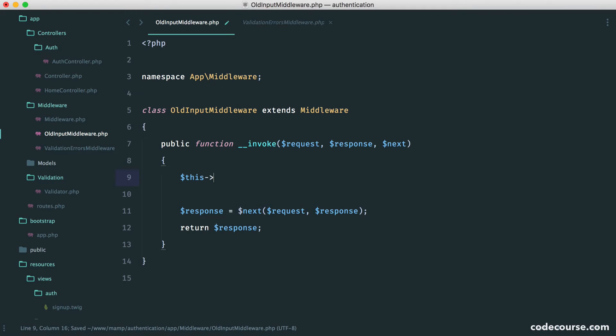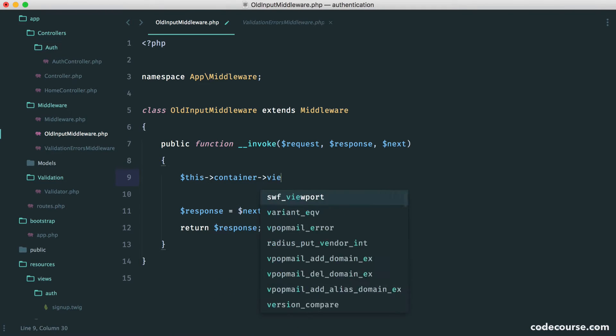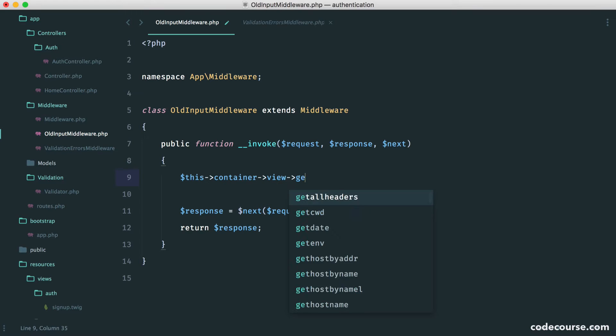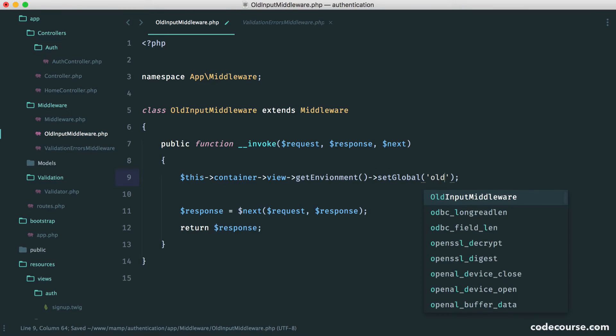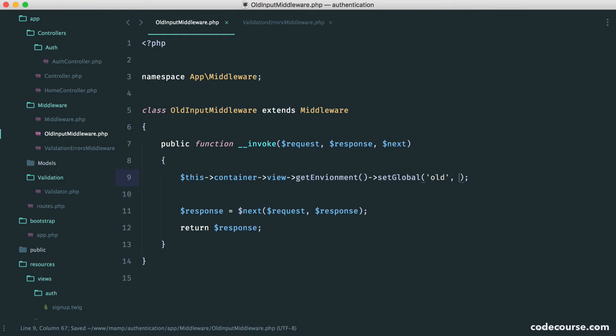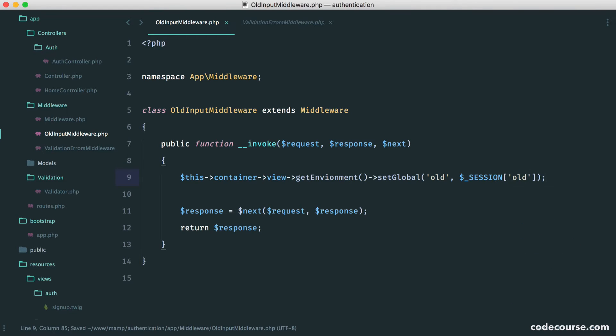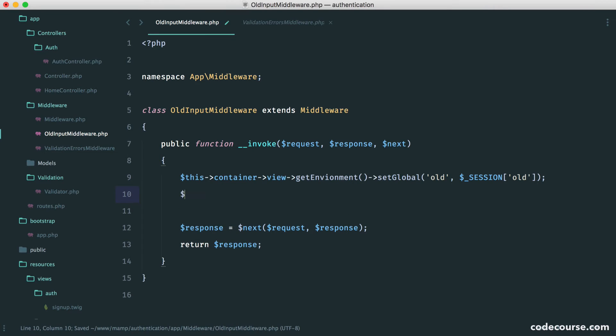So we do a similar thing. We say this container view, get environment, set global. We're going to set this as old, so that will be the key. And here, we're going to set a session that we haven't quite set yet, and this is old. So now we're sharing this old data with our view, but we're not actually setting this old data yet.